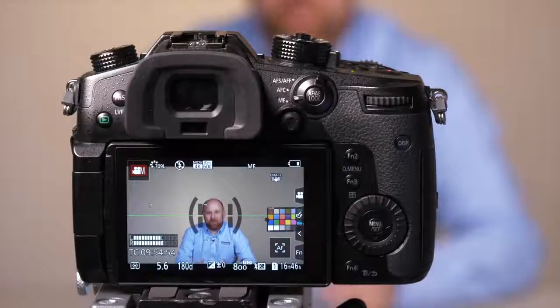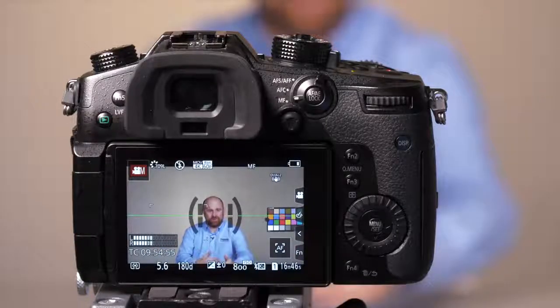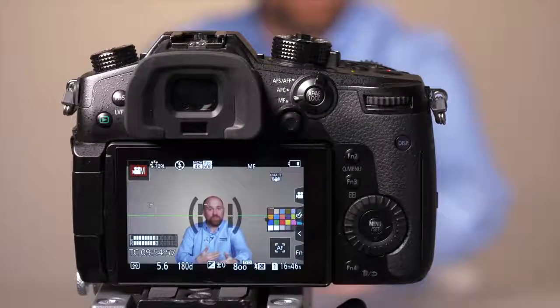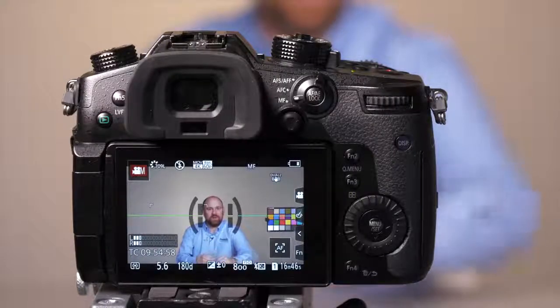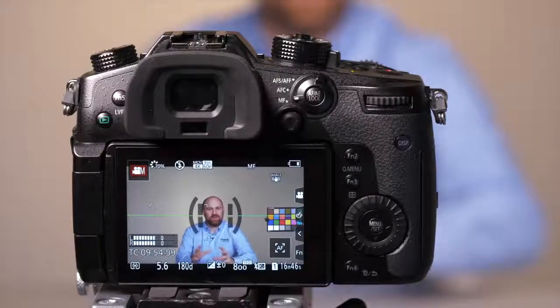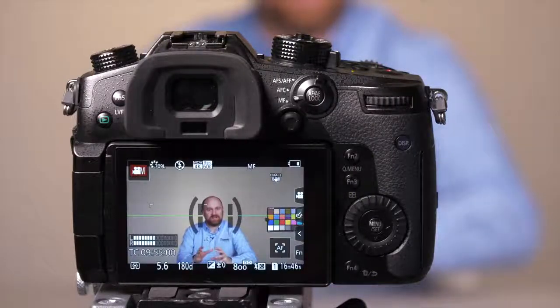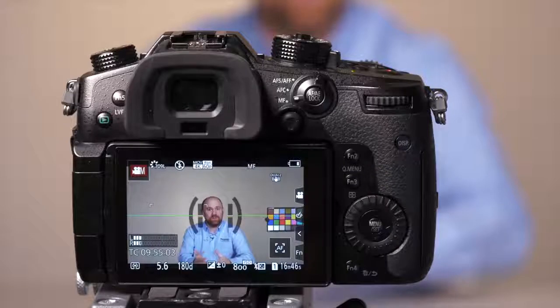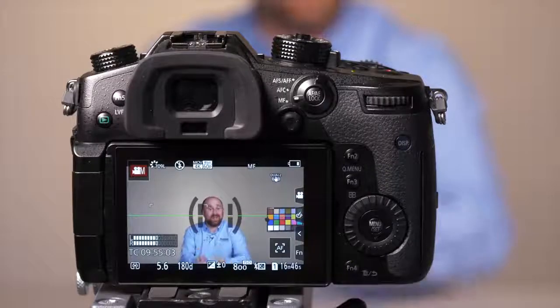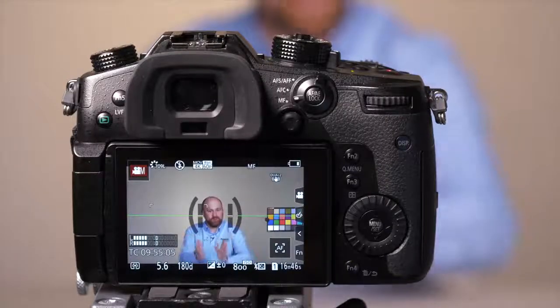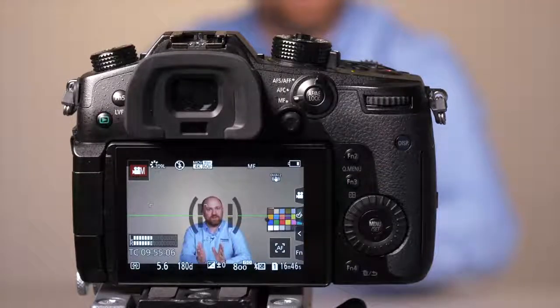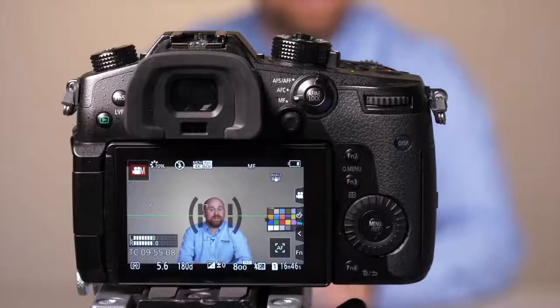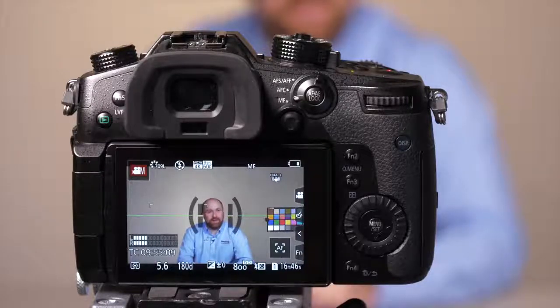But what if I need more zoom reach from the lens and I don't have any more focal length available? Or what if I wanted to use a lens that's designed for a smaller sensor? Well, our extended teleconverter function will give you a more punched in look on the sensor. Let me walk you through how to get that in the menu right now.